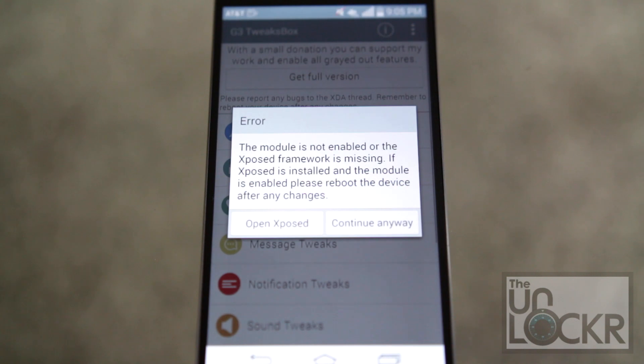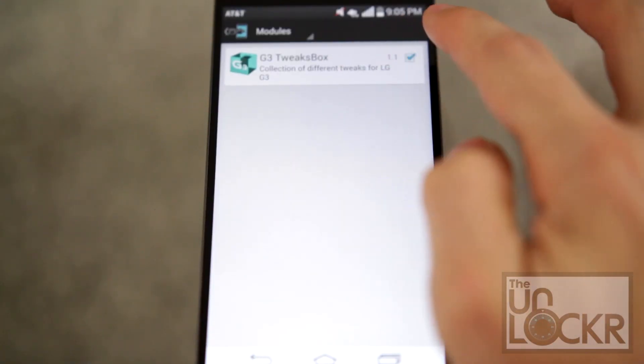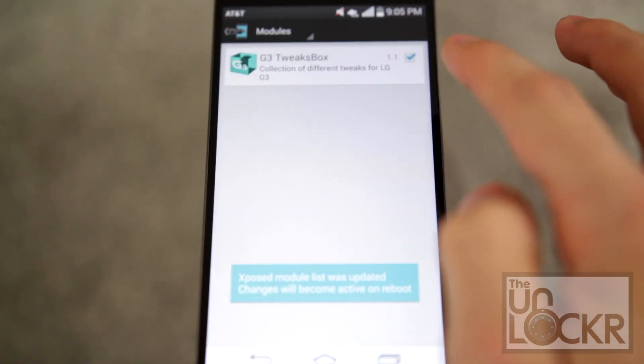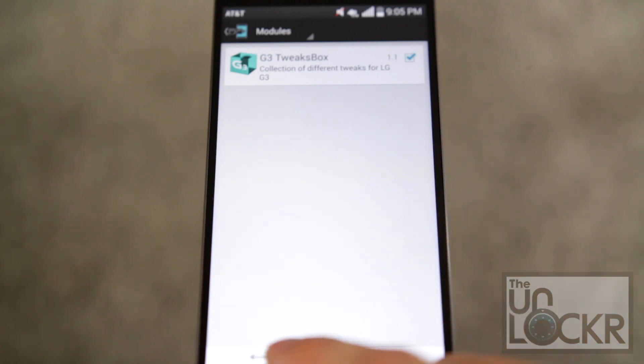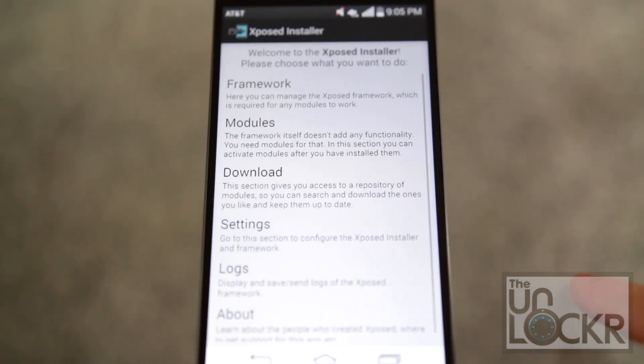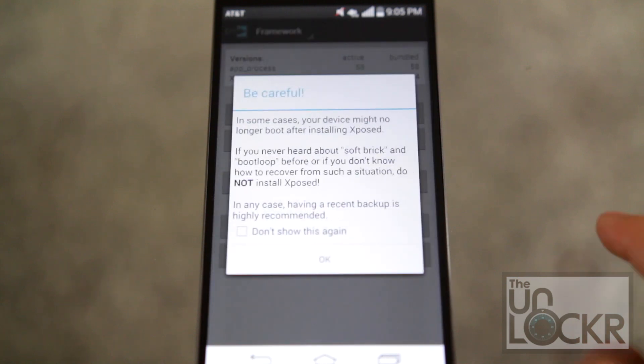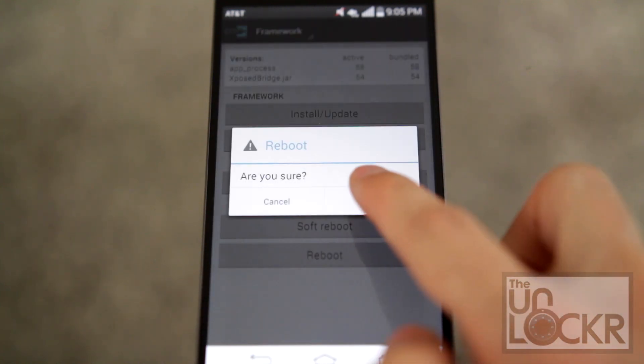Tap on Xposed, it'll list the modules. We're going to turn on G3 tweaks box, hit back, framework, hit okay, and we're going to reboot again.